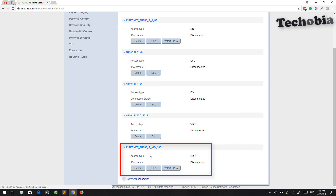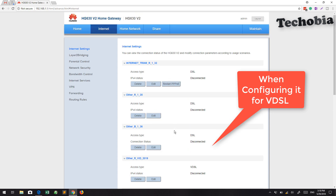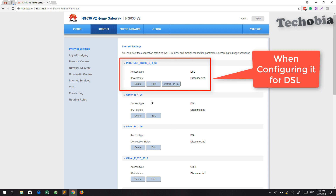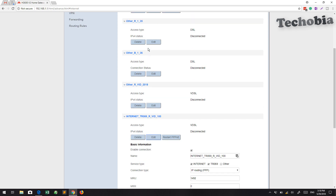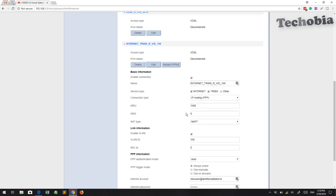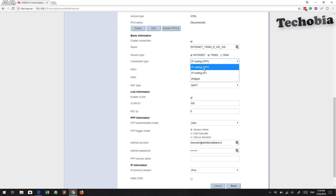If you are doing the settings for VDSL, then you have to use R_with_100. These settings are already available here. For DSL use R_1_32, and for VDSL use R_with_100. Since I am configured for VDSL, I click on Add. Here you can see the internet name — keep it the same. In the connection type, you have to use IP routing. There is also a bridge option, which is used when connecting to a further modem.